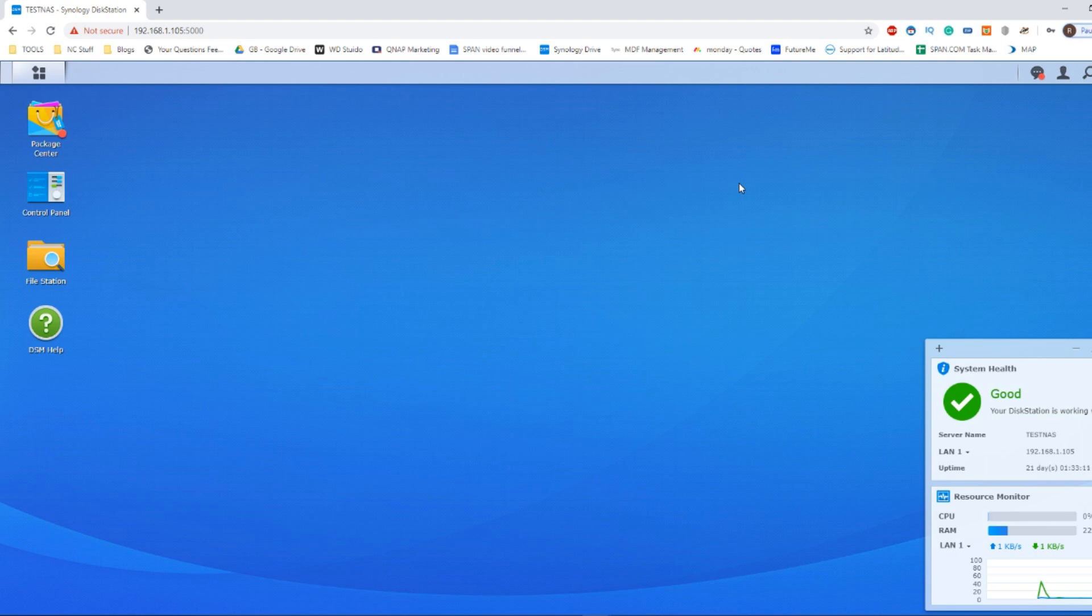For now, I'm going to talk you through the steps on how to convert this RAID 1 environment that I have on this Synology NAS into a RAID 5 by adding one drive into that array.